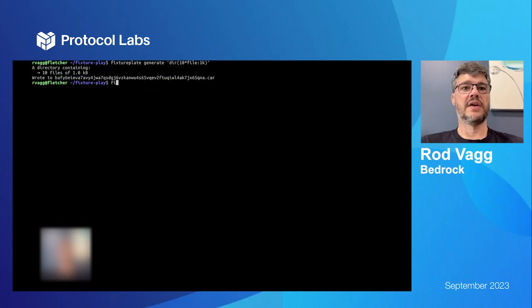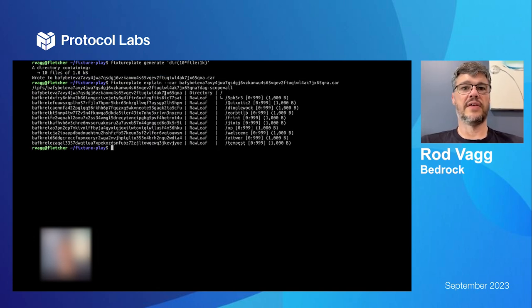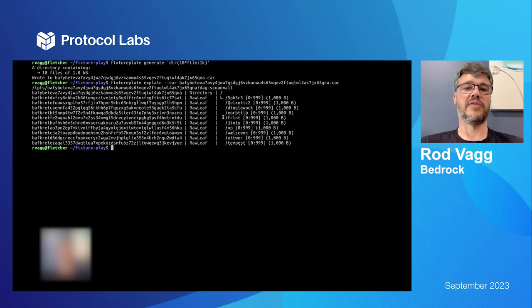I can explain that car and it'll show me what it did. It made this directory for me.